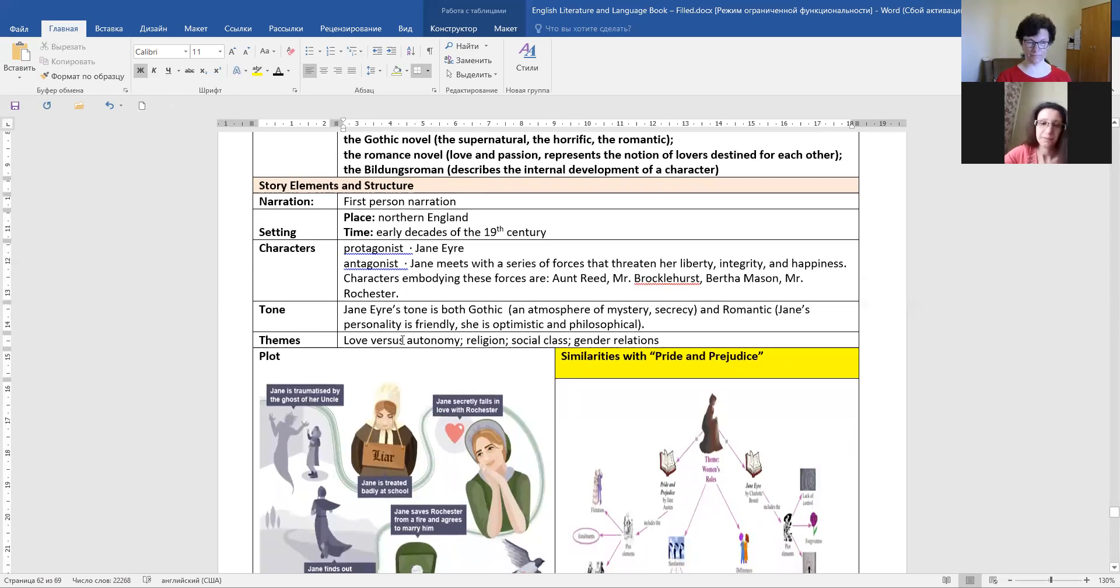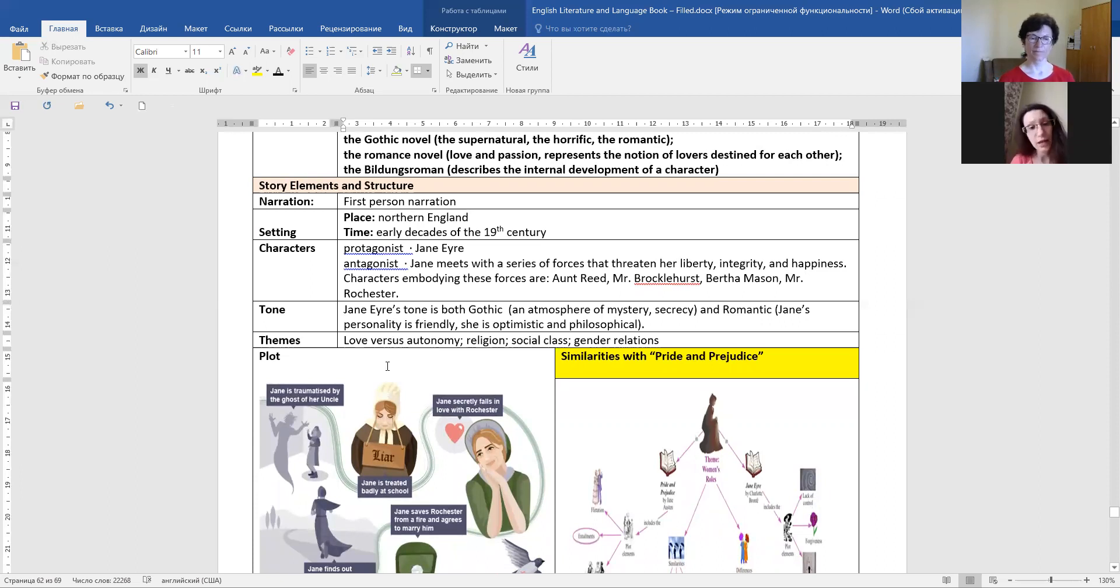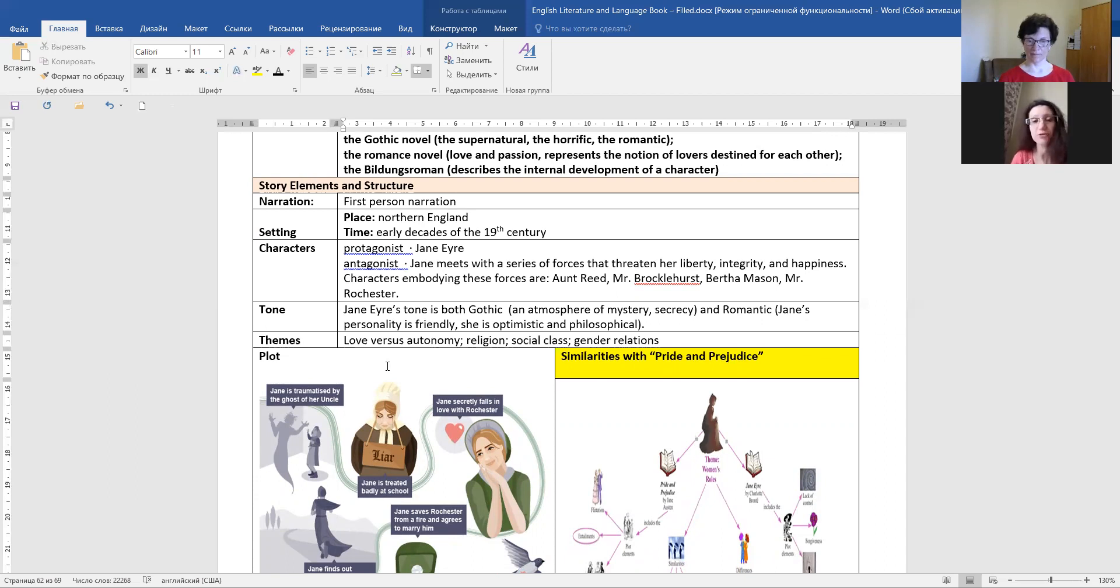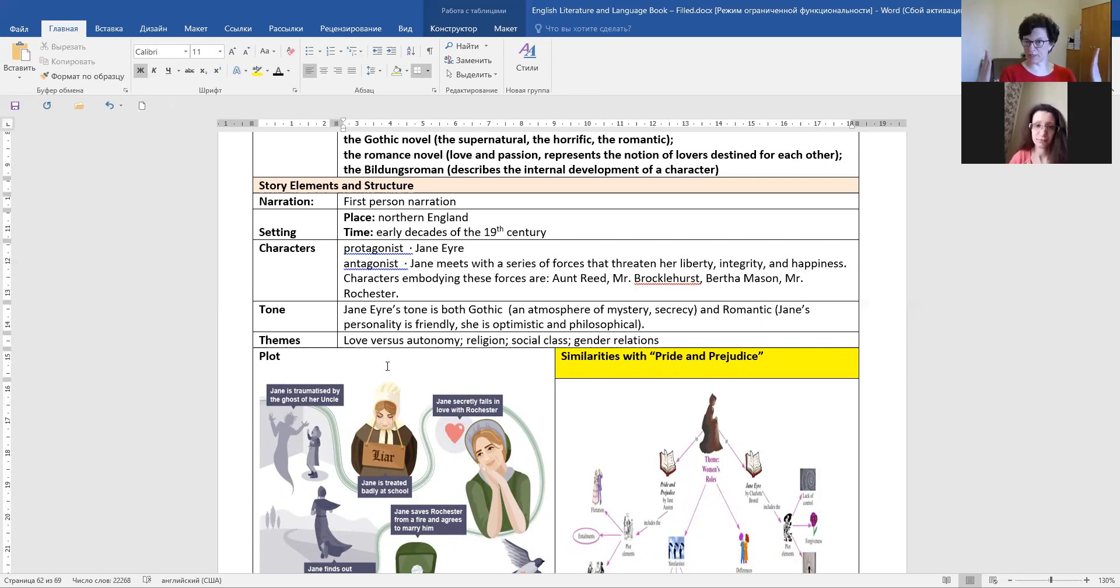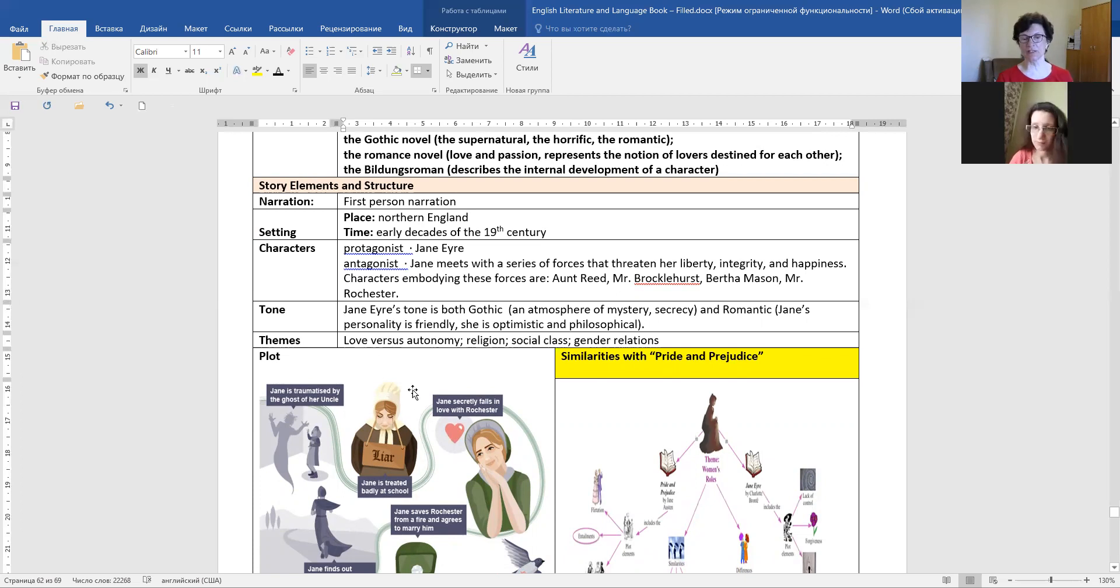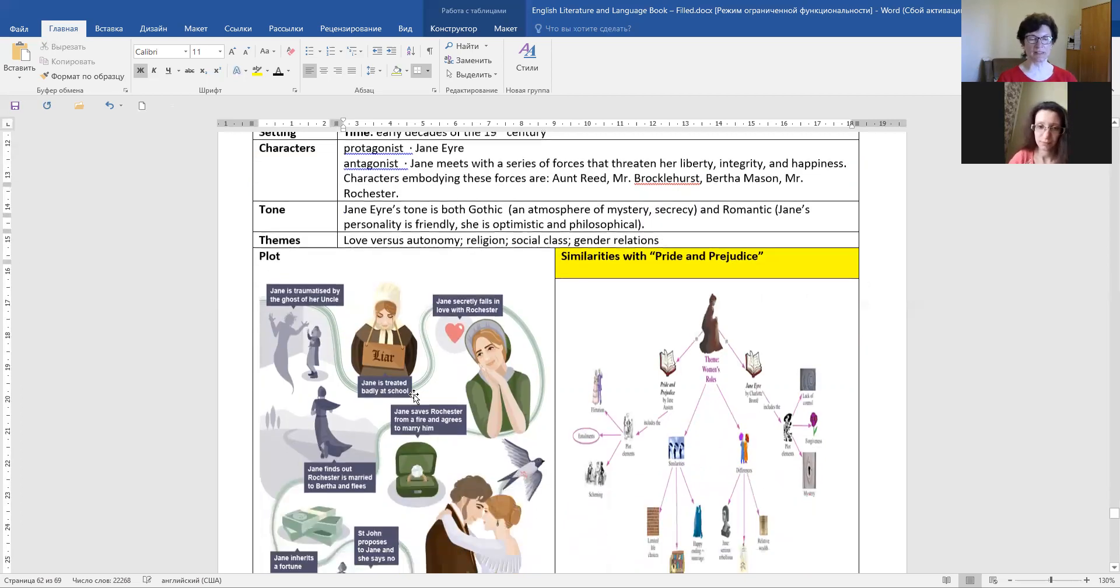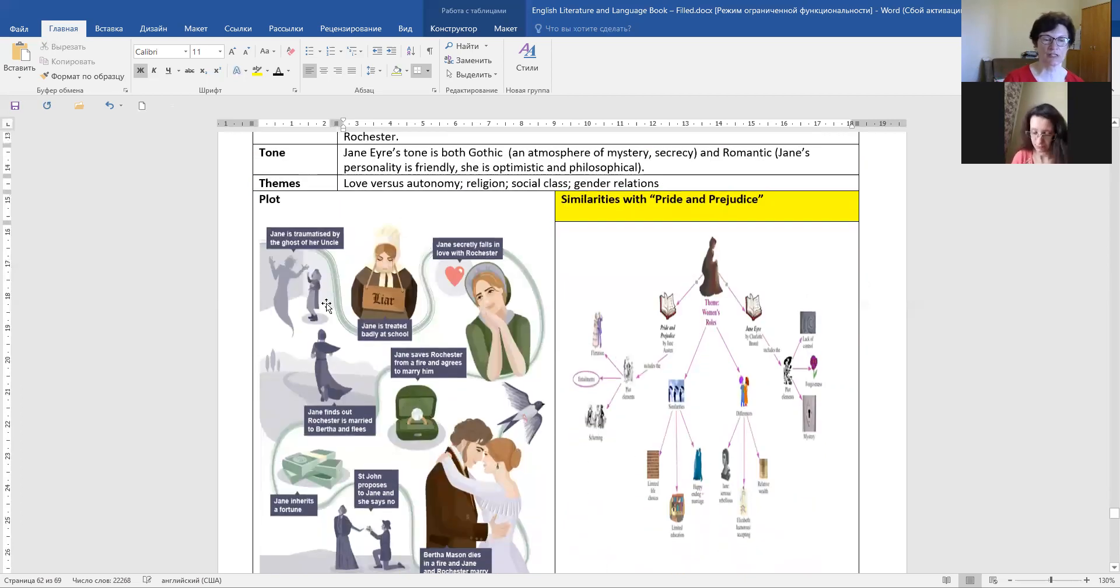And the main theme is love versus autonomy, religion, social class, and gender relations. So, first of all, whether you love or you are autonomous, that religion is important, and social class and gender relations.